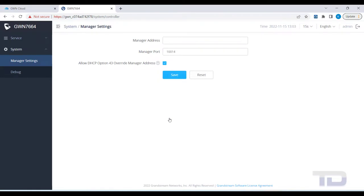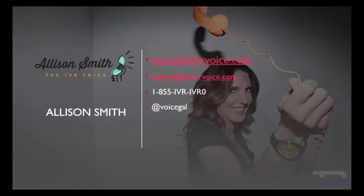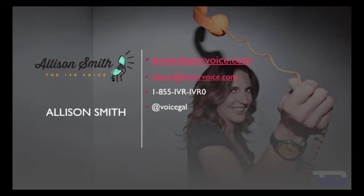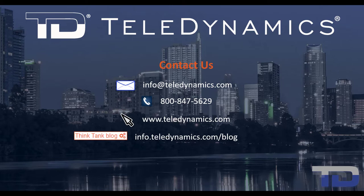If you enjoyed this video, please click the like and subscribe buttons below. The voiceover service featured in this video has been provided by me, Alison Smith of the IVR Voice. Contact me today for your customized IVR and voice services needs. If you have questions or need additional information about the topics covered in today's video, please contact your Teledynamic Salesperson or contact us using the information provided here.